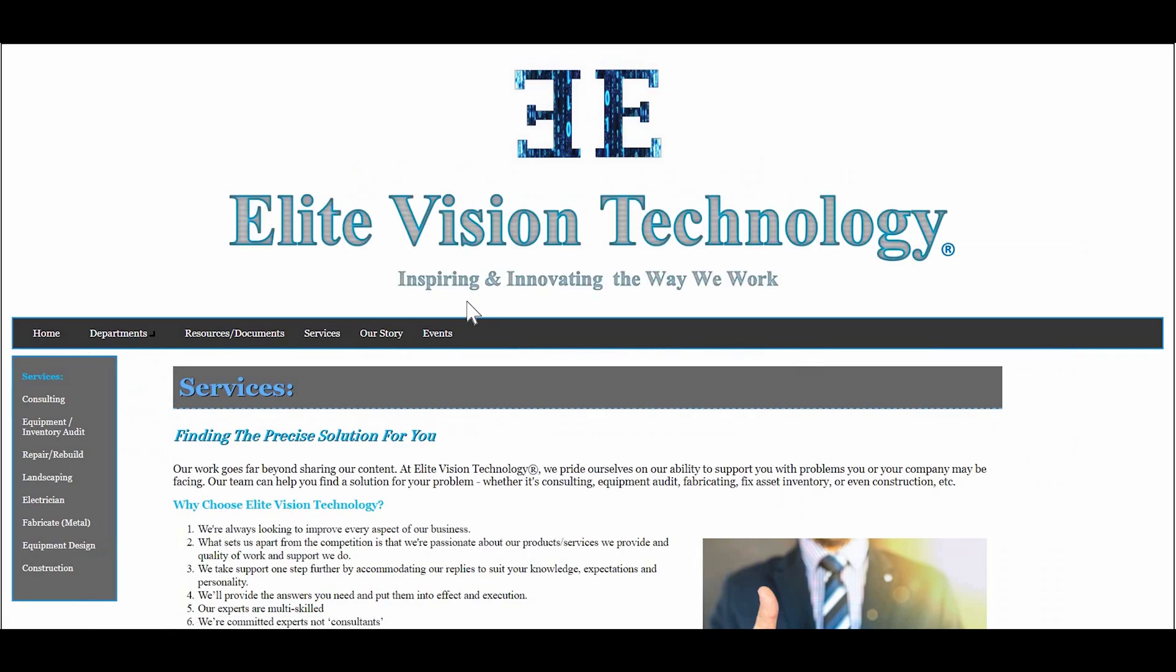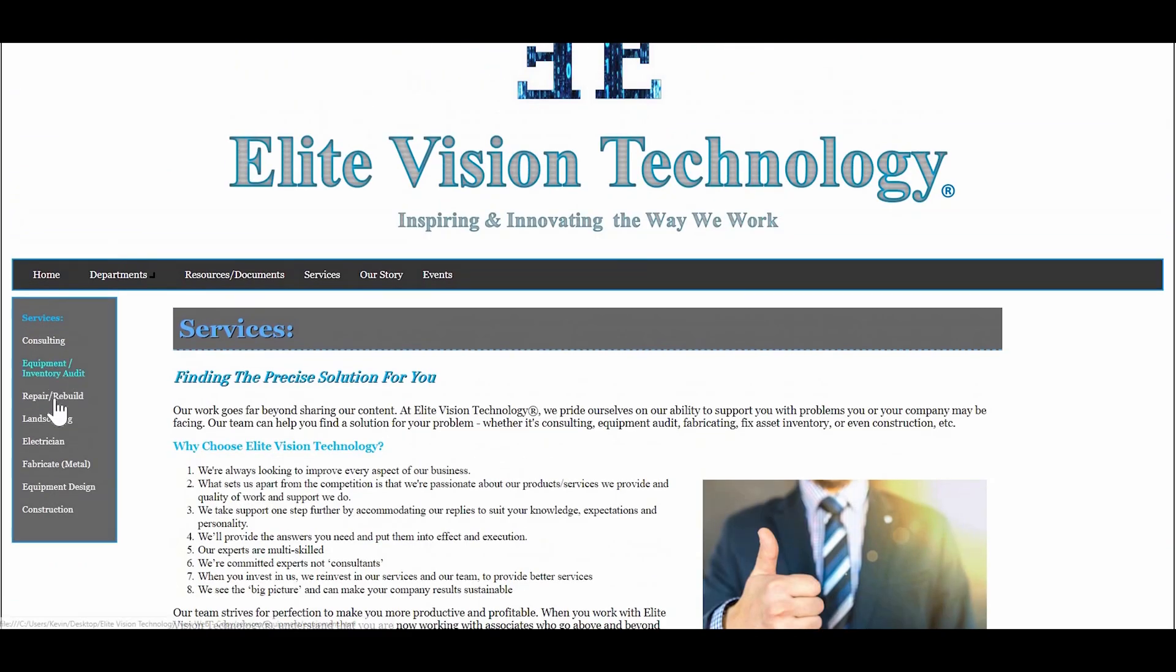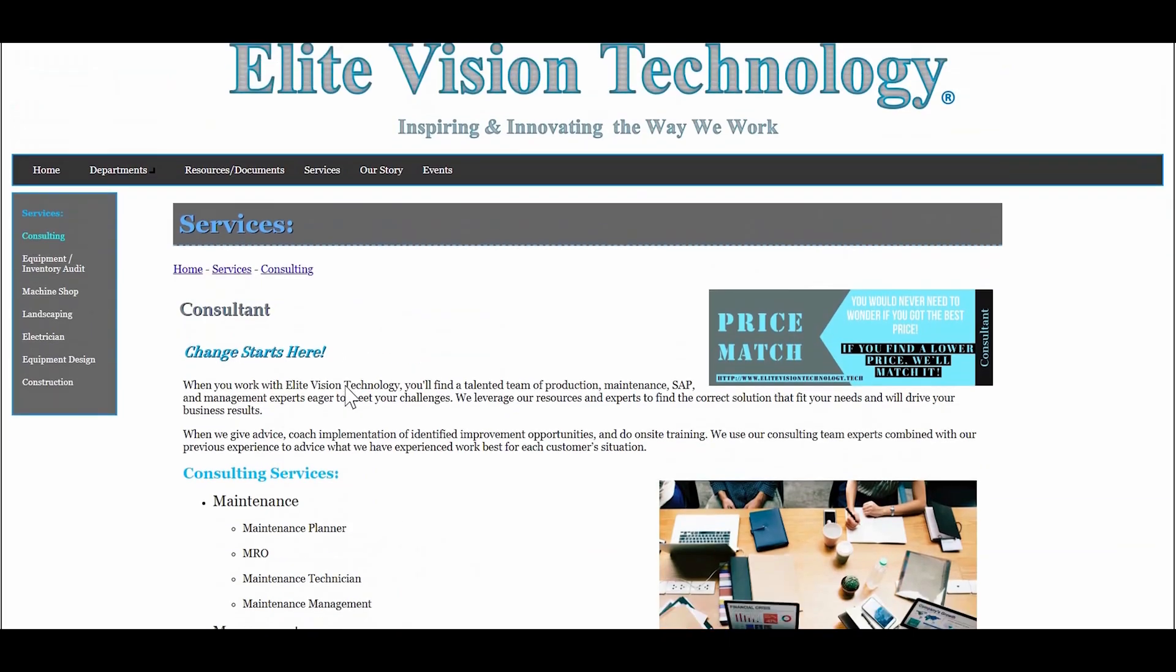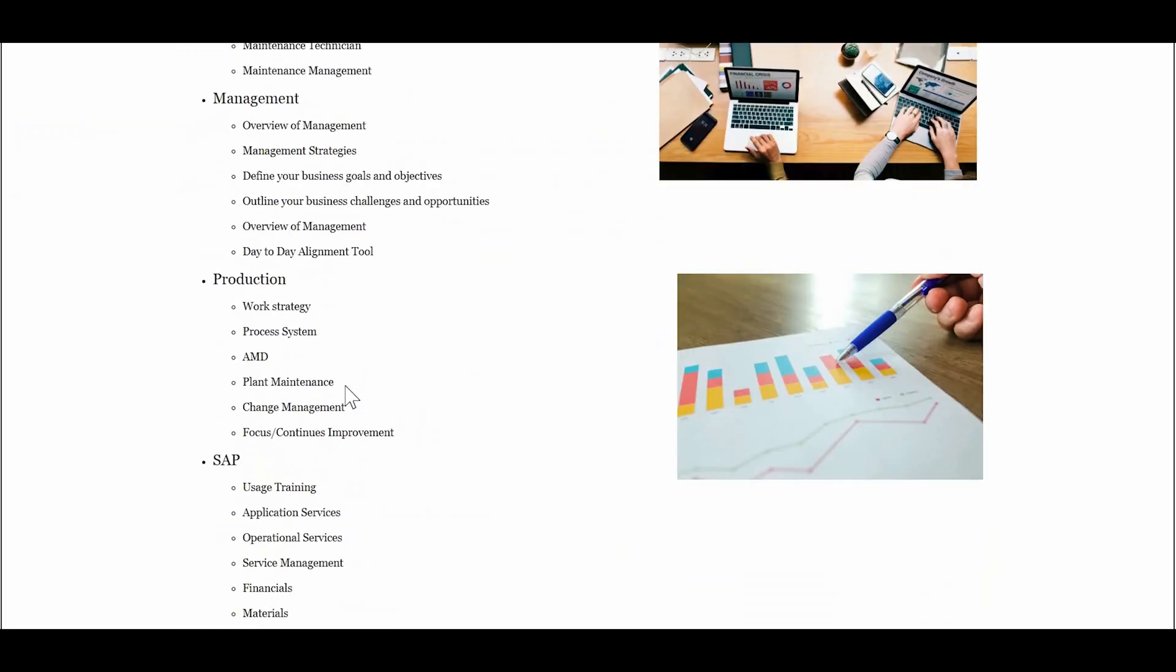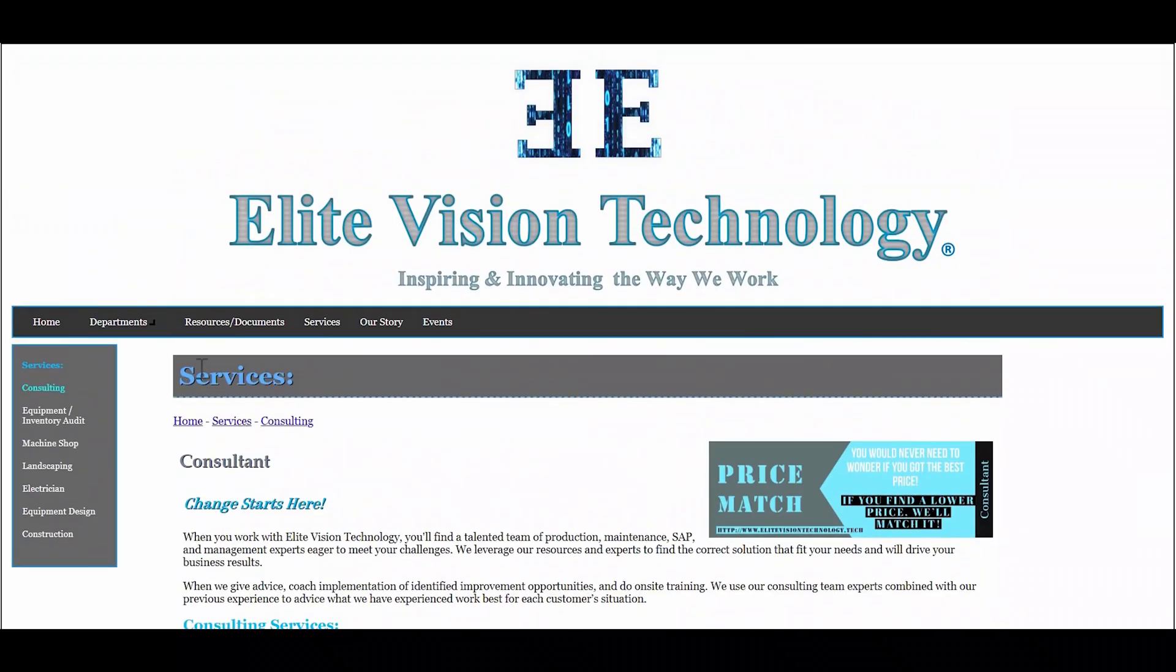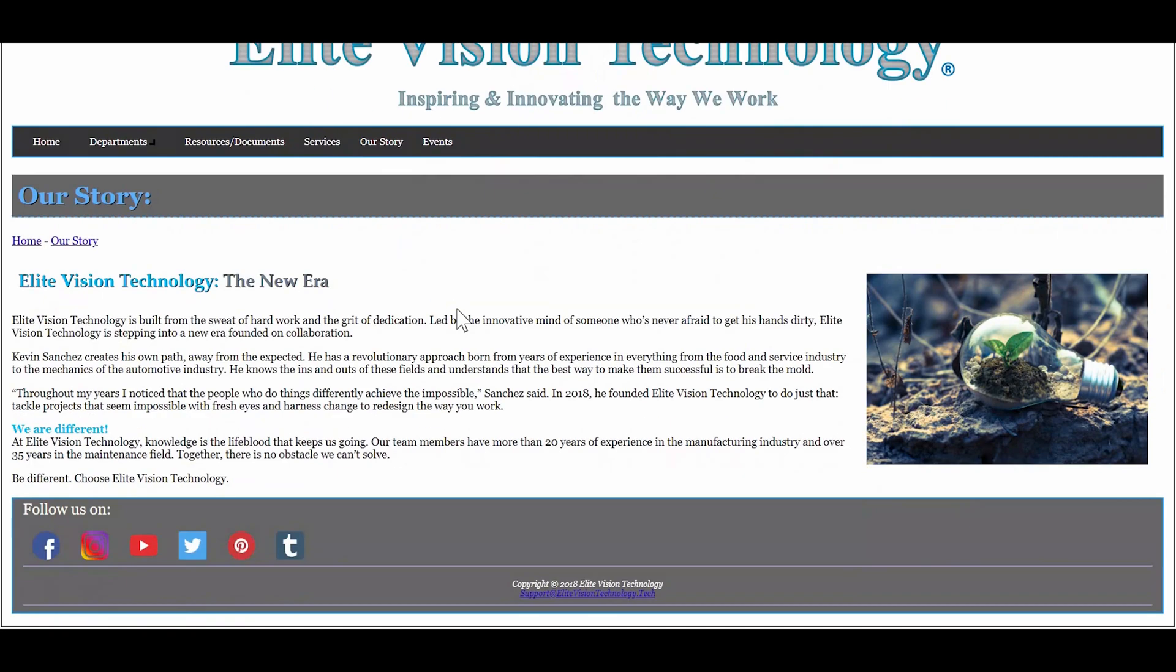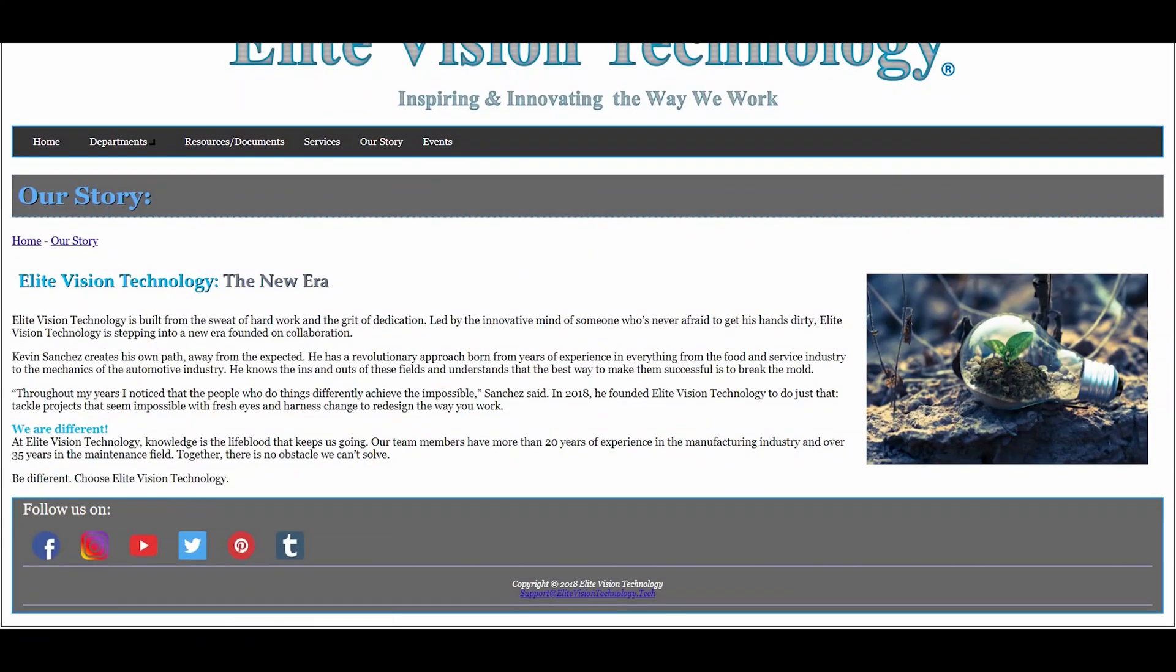From resources to services, we have a lot of great content to check out. I noticed that some of you guys already took a sneak peek of my website. It's going to cover SAP, production, maintenance, work strategies, how to overcome obstacles within your company, and many more great resources. So don't forget to take a look at it, and also follow us on Instagram and other social medias to find out some of the latest projects our team is working on.